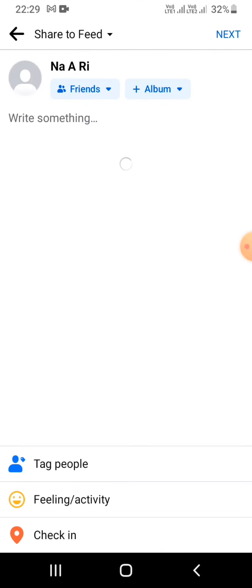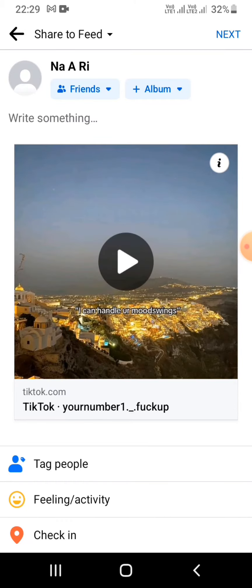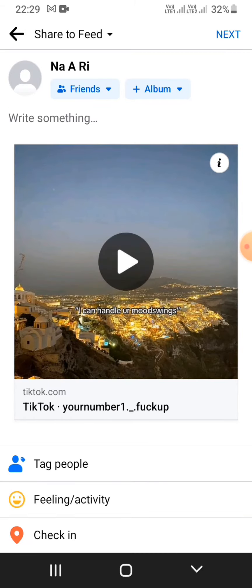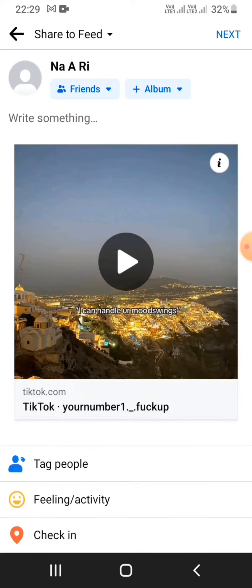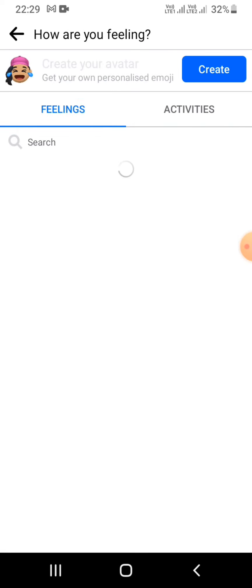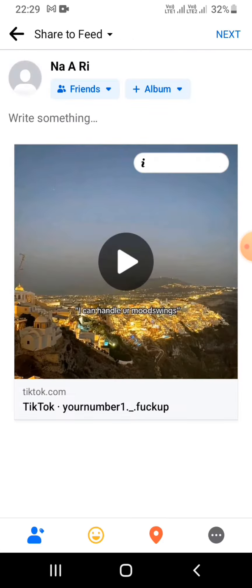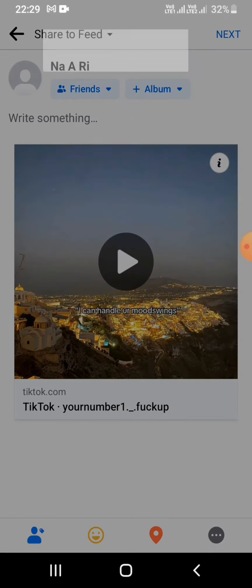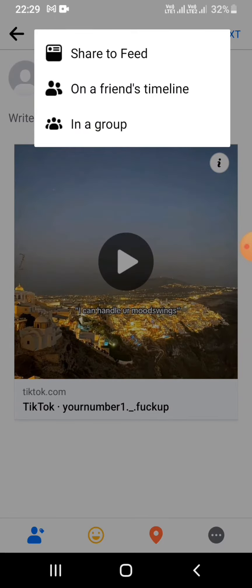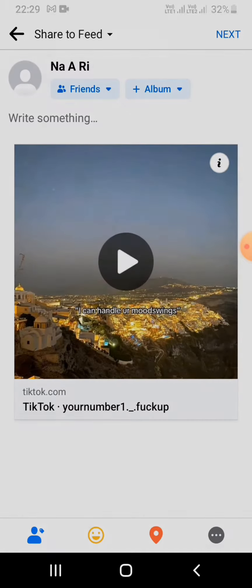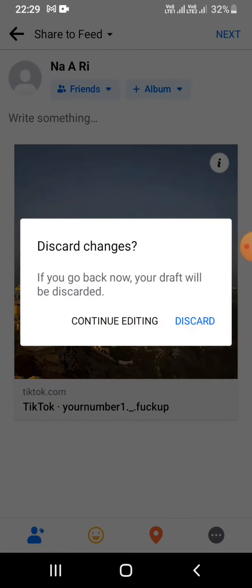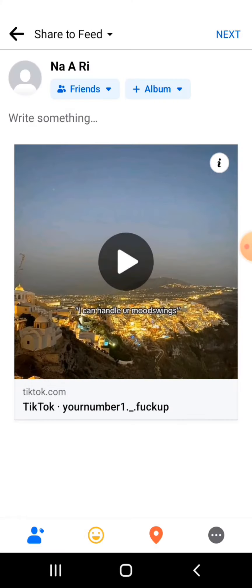Once you do that, you will be presented with this Facebook sharing feed. Right there you can see a 'Share to Feed' option — simply tap on it. As you can see, there is no option such as sharing to our story or anything. We get no option to share directly our videos from TikTok to our Facebook Story.